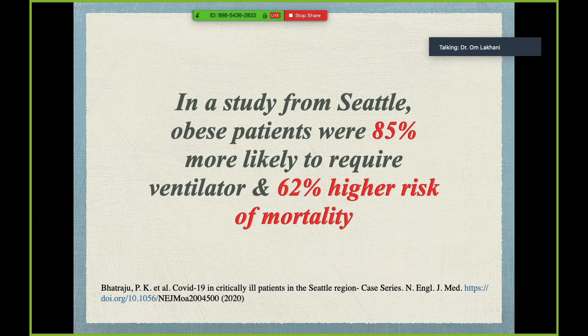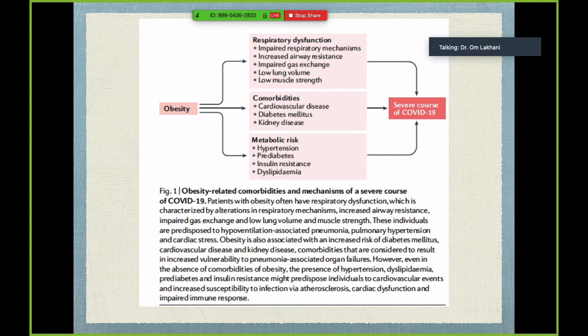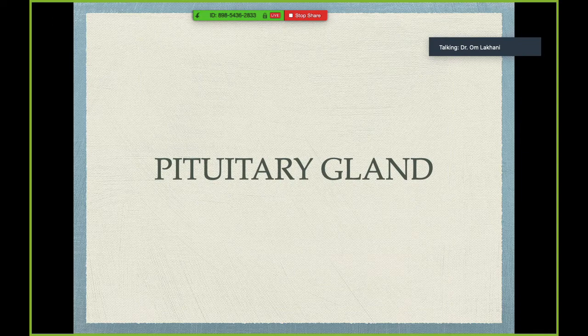A small but remarkable study from Seattle, published in the New England Journal of Medicine, found that obese patients were 85% more likely to require a ventilator and had a 62% higher risk of mortality. Apart from immunity mechanisms, there is respiratory dysfunction, increased airway resistance, and poor outcomes when putting these patients on a ventilator, along with other co-morbidities like cardiovascular disease and diabetes contributing to mortality.